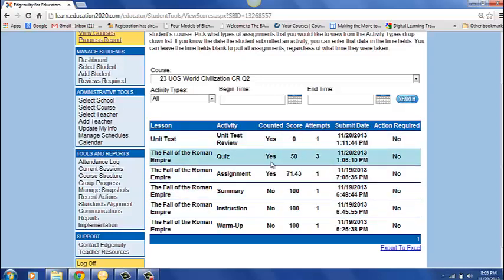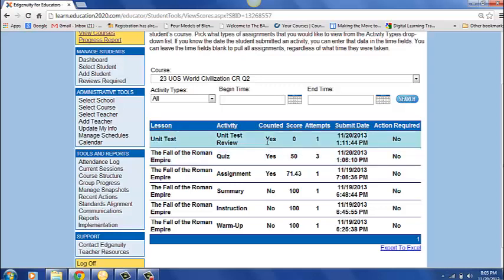Now when you get to these yeses obviously that means that that's counting toward their grade. The assignment that he did he had a 71% on. That's a great grade. We're happy with that. We look at the quiz. The quiz says he's at 50%. And so because he's on a modified grading scale that does mean that he was able to go ahead and move on to the unit test review. I go to the unit test review and it says okay he actually got a zero on the unit test review so that is a concern for me.